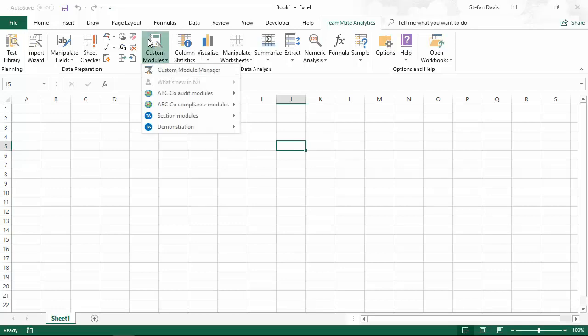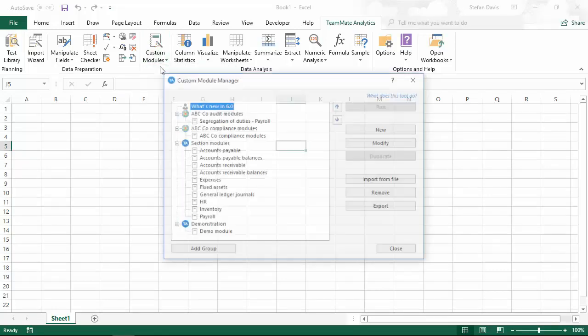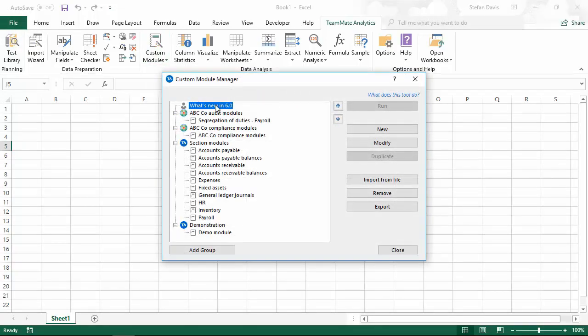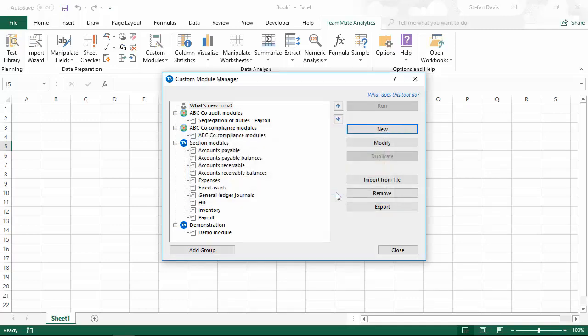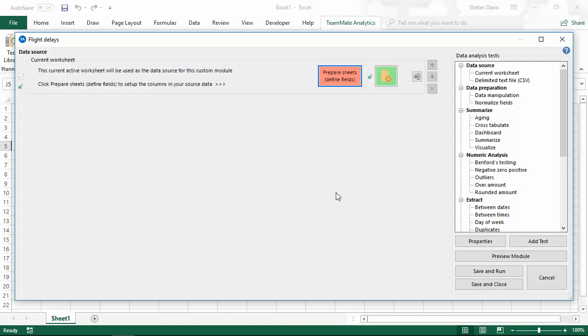I'm going to start off by creating a new custom module. This process is exactly the same as it was in the previous versions. But the first thing you'll probably notice is we've got this new data source section at the top of the custom module.